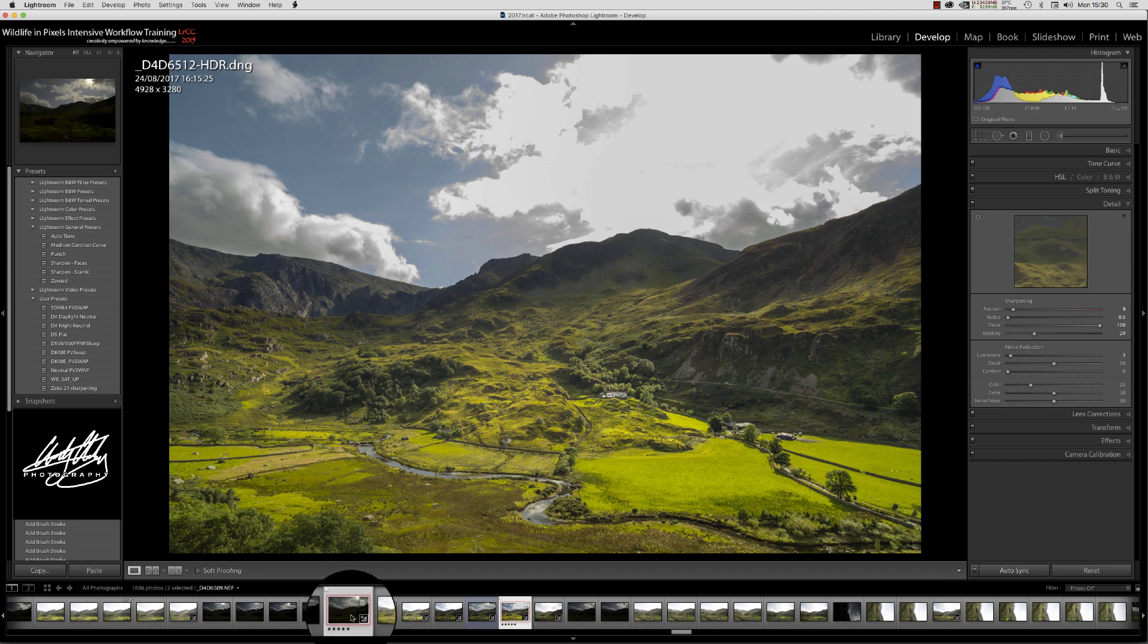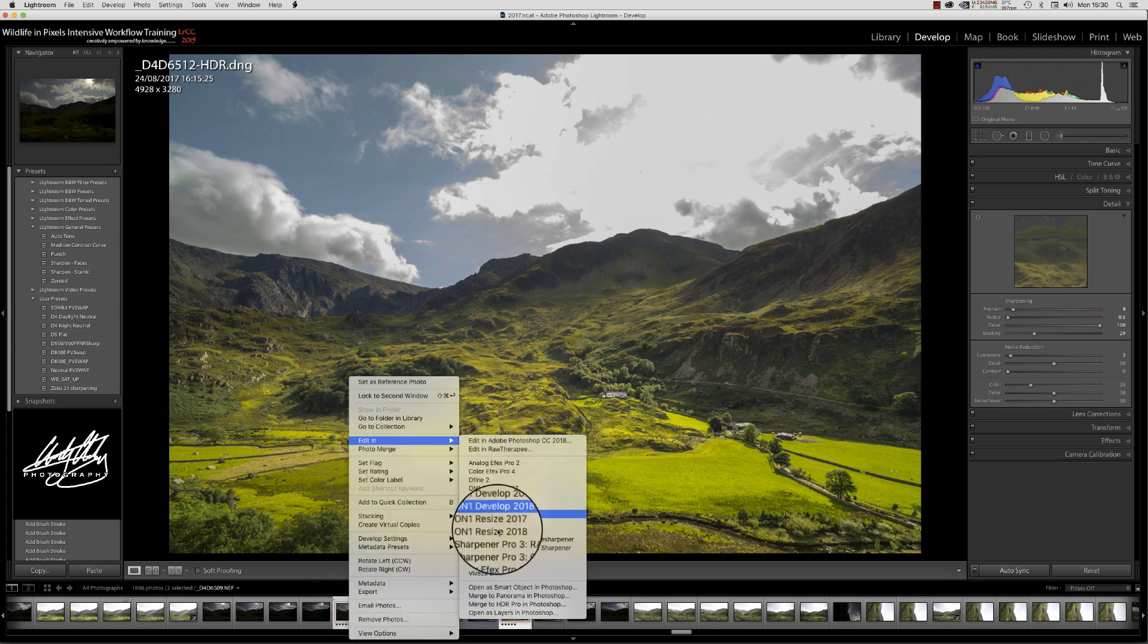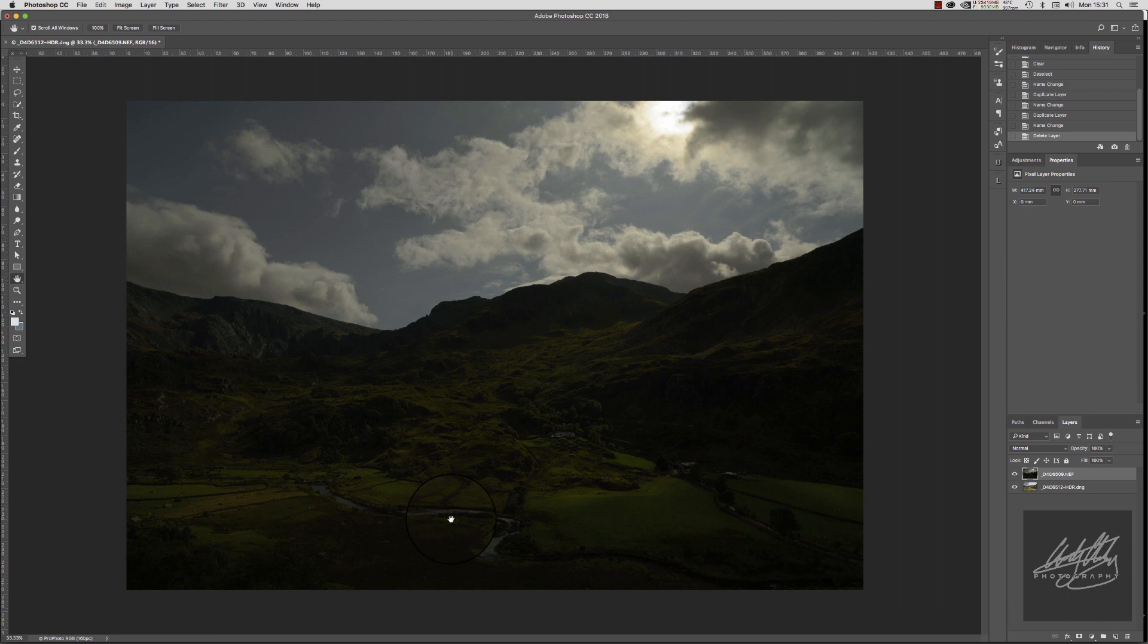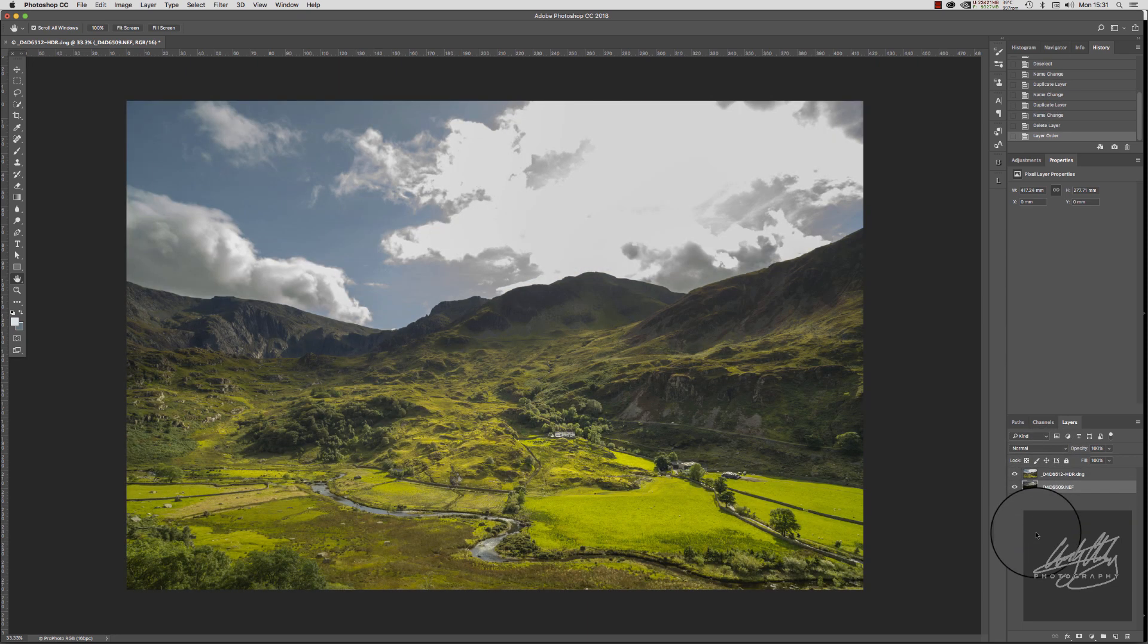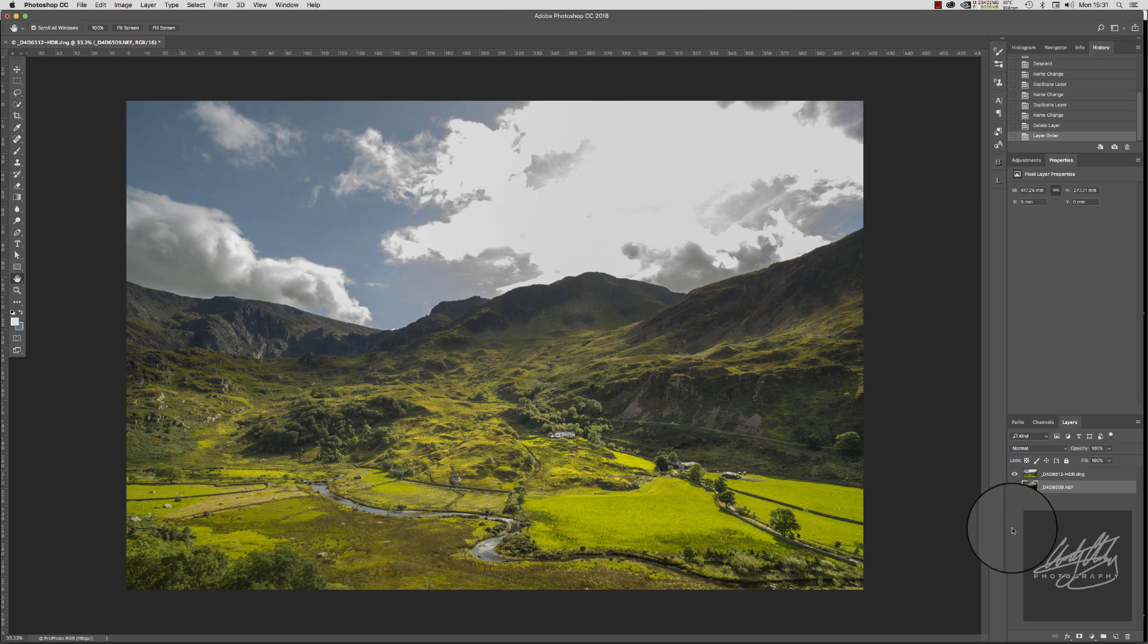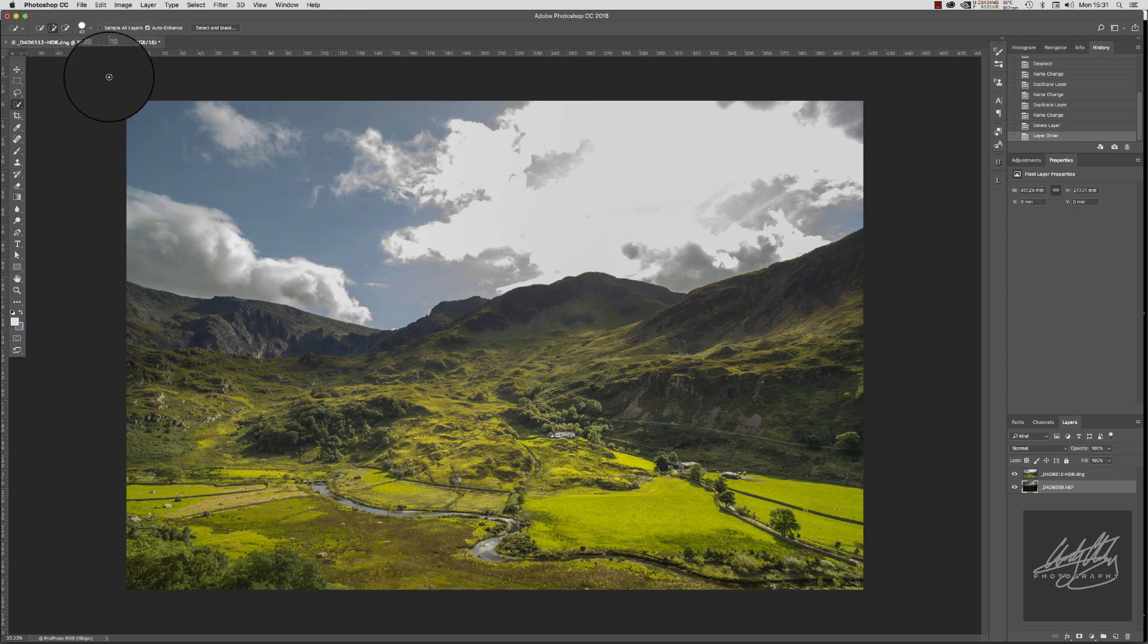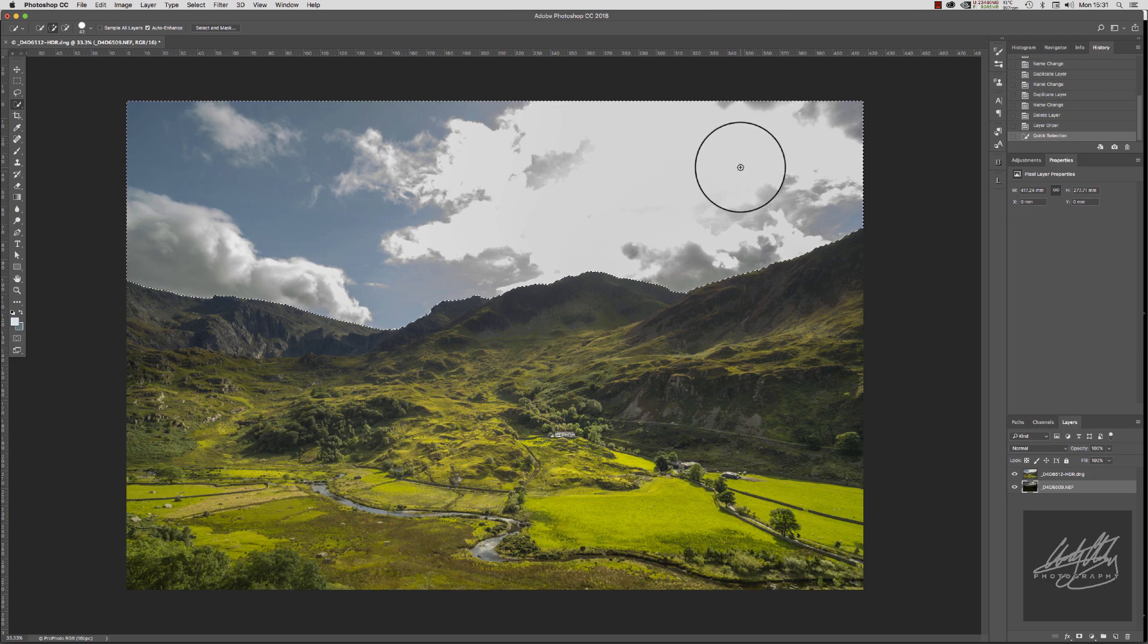Let's get started. We'll select both images and we will right click, Edit In, Open as Layers inside Photoshop. There we go, lovely jubbly. The first thing I'm going to do is take this darker exposure for the sky and stick it underneath our foreground image. The next thing I'm going to do is get my Quick Select tool.